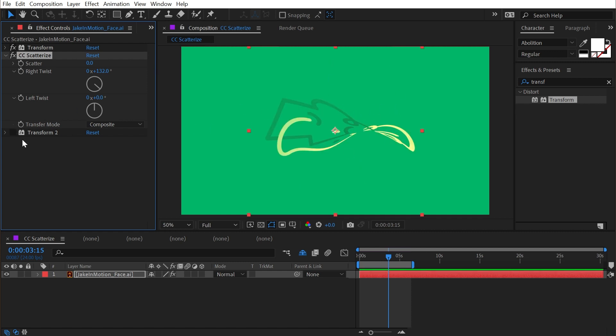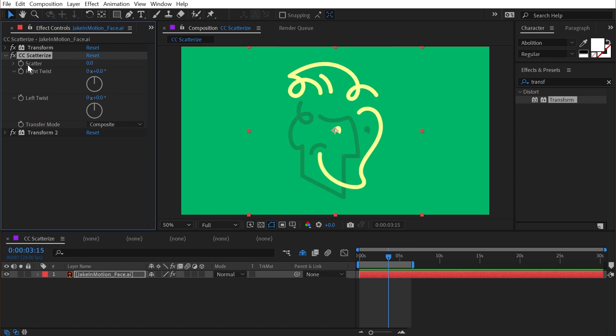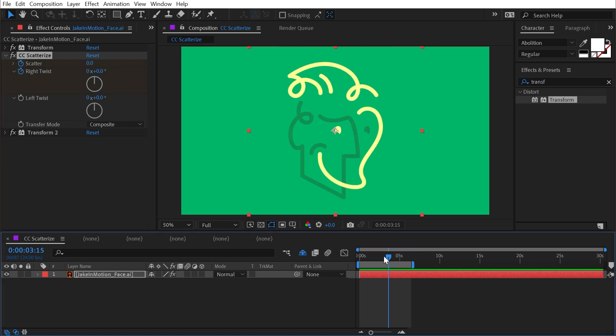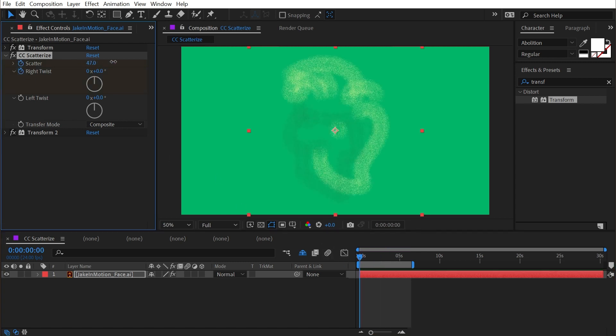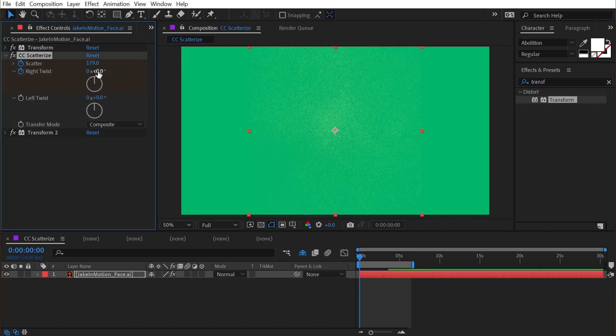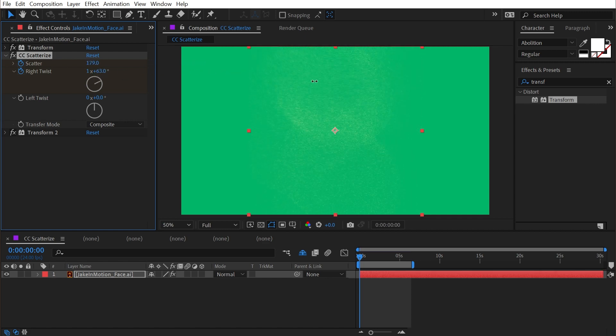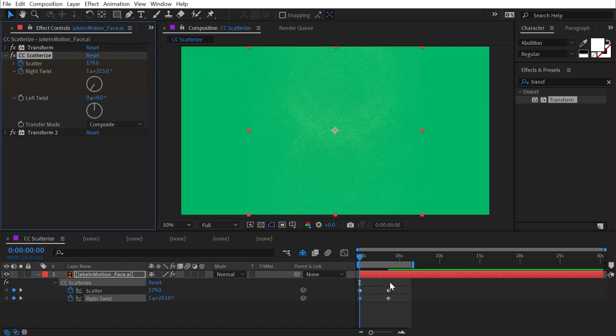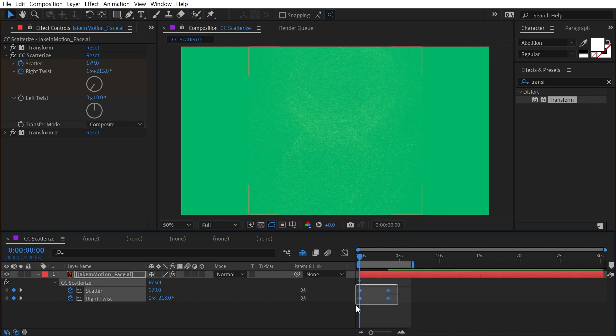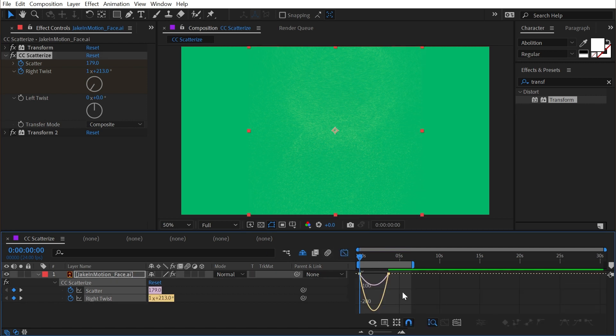If I reset this and add a couple of keyframes here, and then go back to the beginning of my composition, I'll just scatter this out and really twist it a lot. Press U to bring up my keyframes and easy ease all of them.